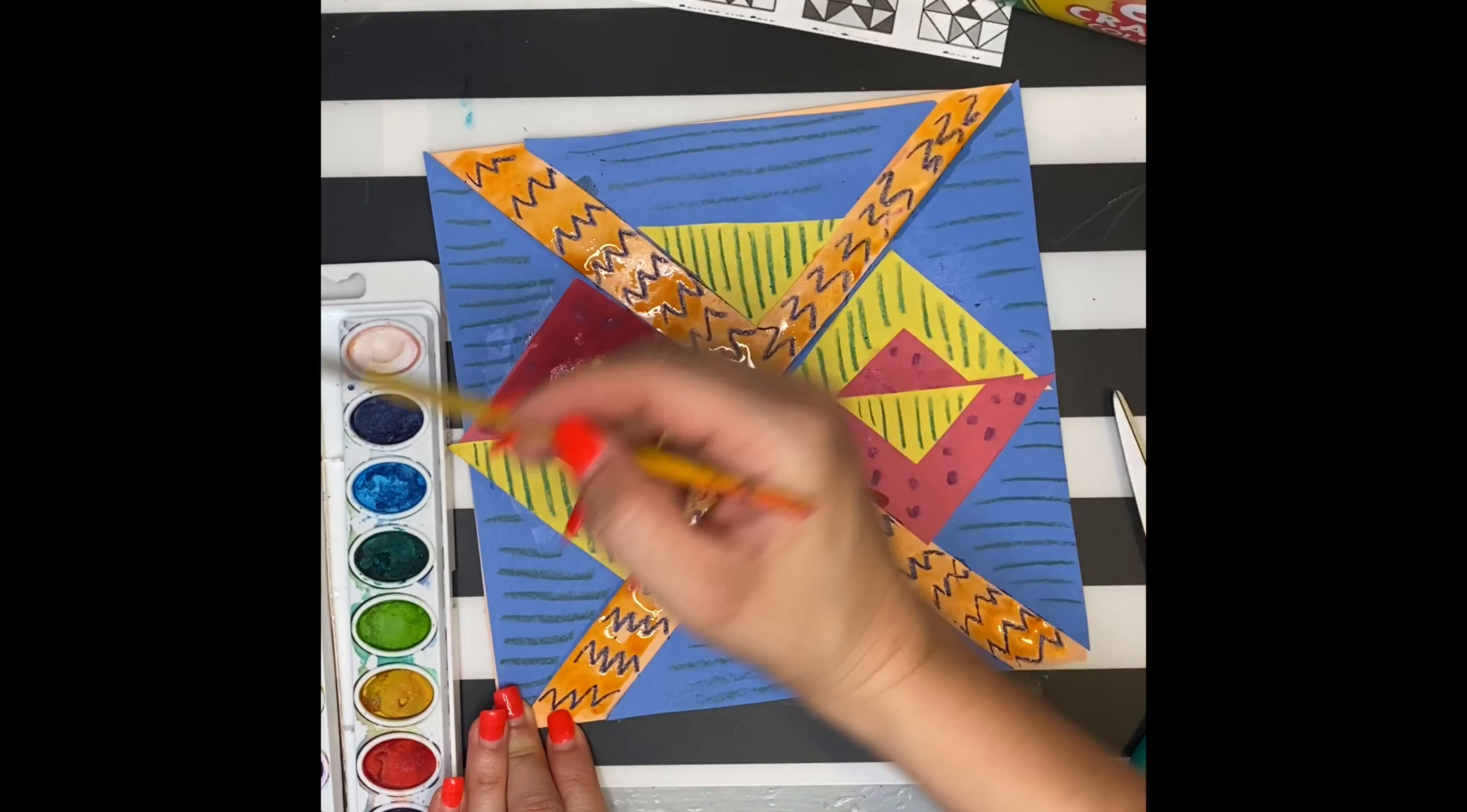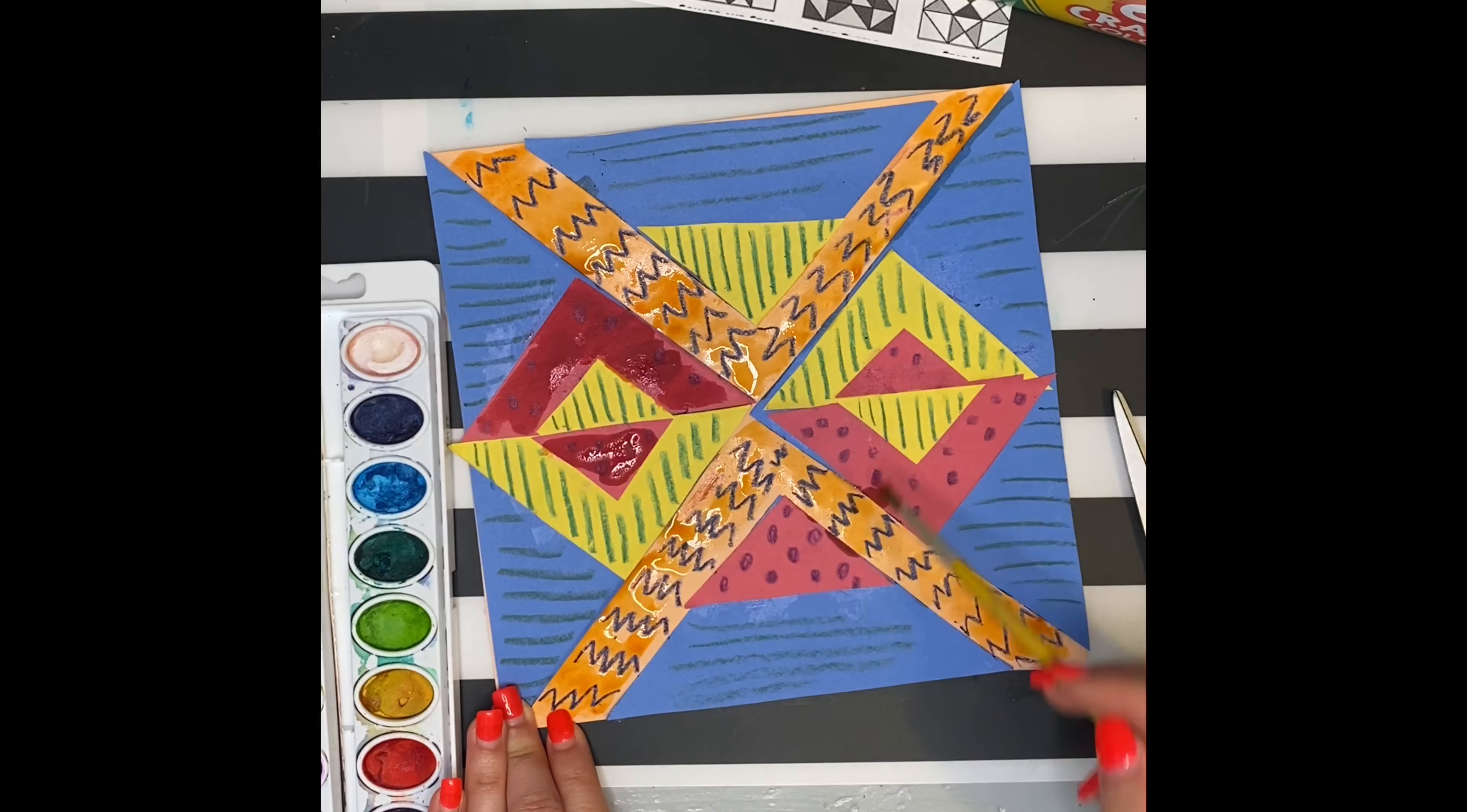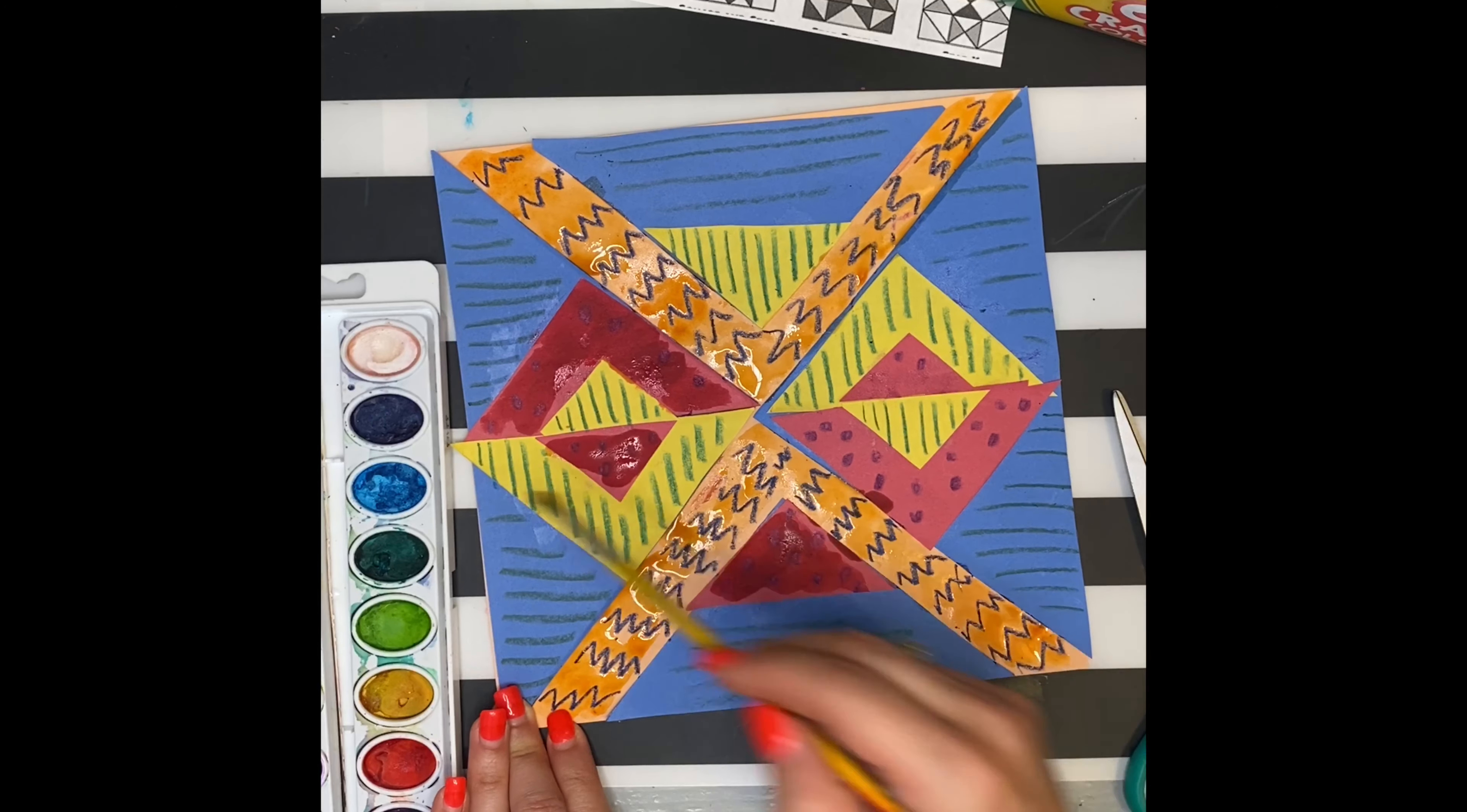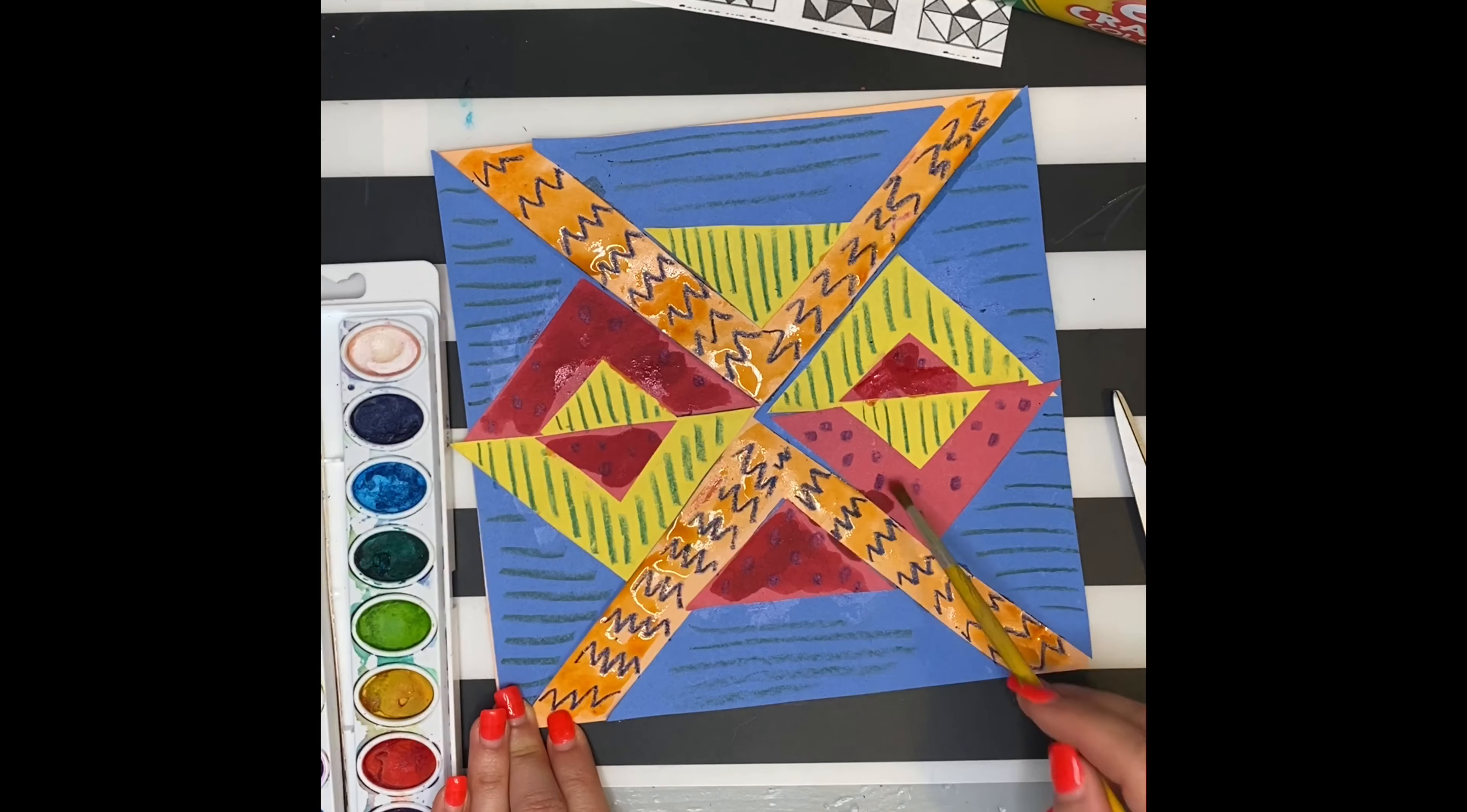But you can just make yours a paper collage, you can just use the crayons, or you can use the paints.